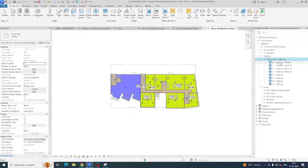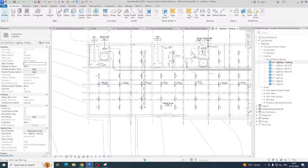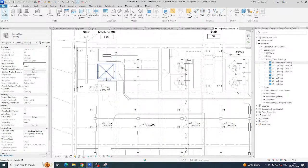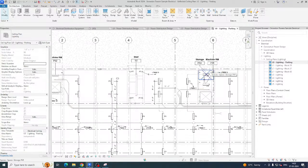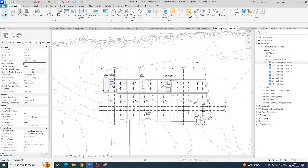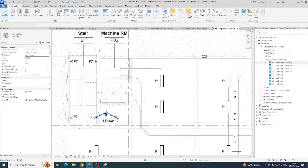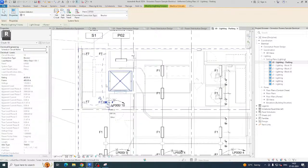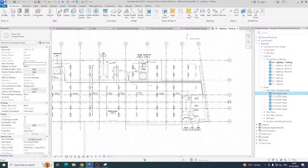Go to Lighting under the ceiling plan to get the lighting view. Circuit numbers are showing here, and we can change them easily. If you're new, check which panel the circuit belongs to. Select an element — you can see it's on electrical circuit LP-00. We need to find LP-00 in the power plan.